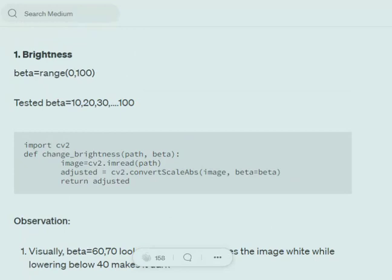First, we'll try to understand the code for changing the brightness of an image using cv2. We'll be importing the cv2 library. 'path' is basically the image whose brightness we wish to change, and 'beta' is the factor by which we wish to change the brightness. Beta is in the range of 0 to 100, and the tested beta values we are going through are 10, 20, 34, up to 100 at intervals of 10. Using cv2.convertScaleAbs, we can change the brightness of an image.